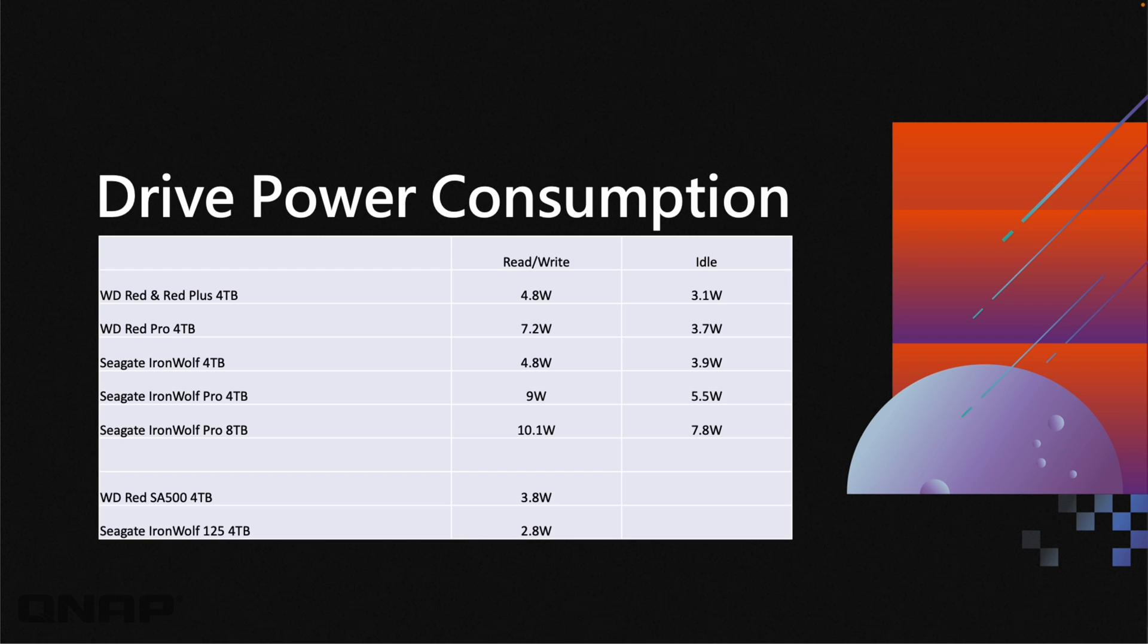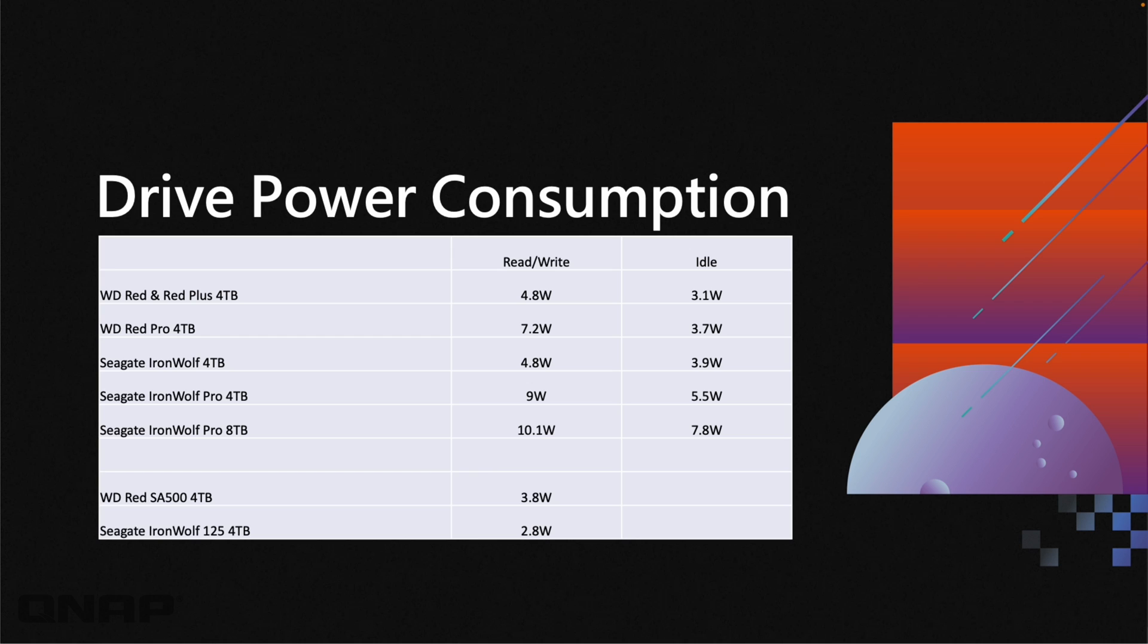As you go down through the Seagate options, I've highlighted something between the four and eight terabytes in the same series of drive with very similar performance. The four terabyte only uses nine watts whereas the eight terabyte uses an extra watt of power. Even within the same series, some drives can use more power than others, so make sure that you look at the different drives you want to use.